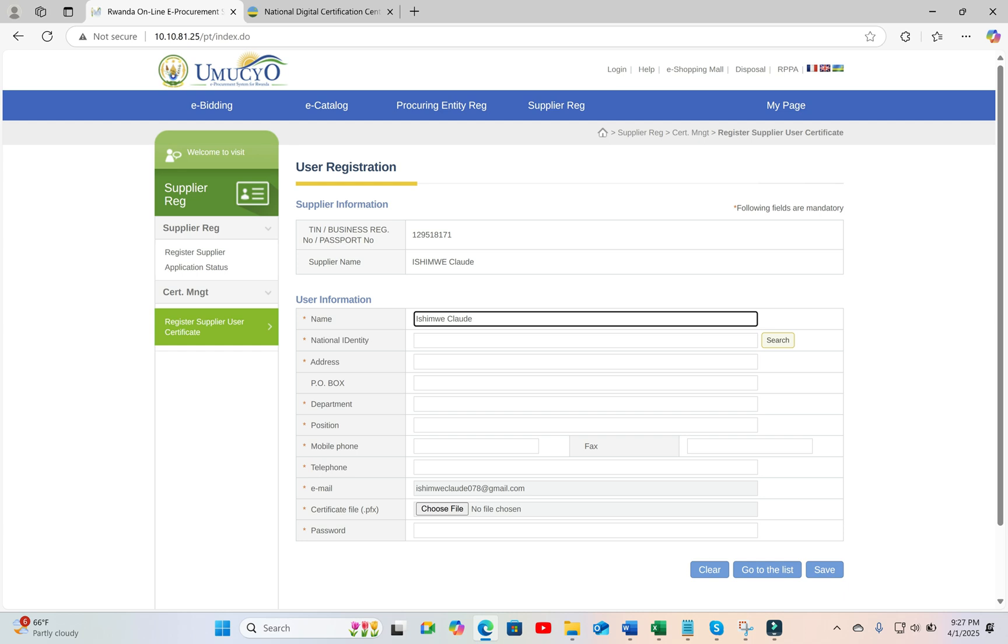For an individual consultant, both supplier name and username will be the same, but for a company, the supplier name is different.